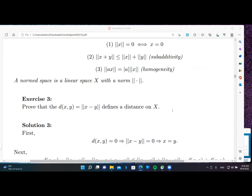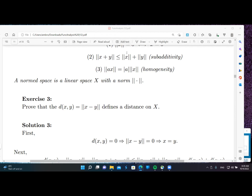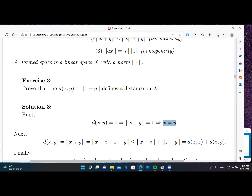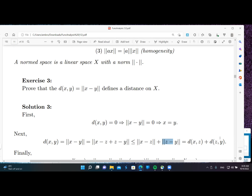We prove that d(x, y) defined by norm of x minus y is a distance on X. First, if d(x, y) equals 0, this means norm of x minus y equals 0, which by the first property implies x minus y equals 0, so x equals y. Next, we introduce a point z and apply subadditivity, obtaining d(x, y) ≤ d(x, z) + d(z, y), which is the triangle inequality.